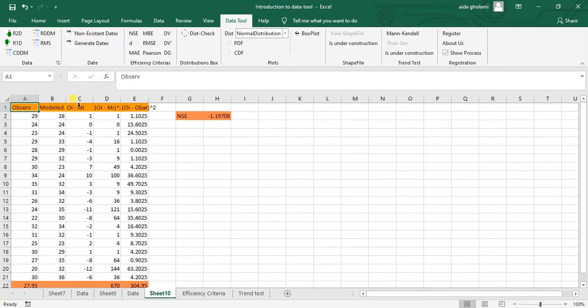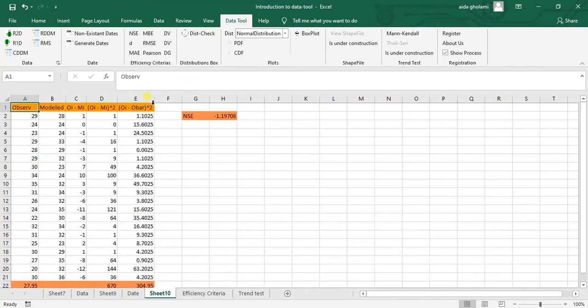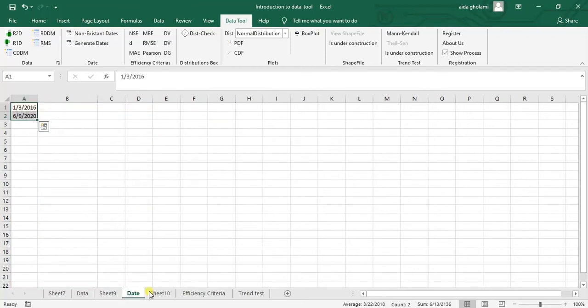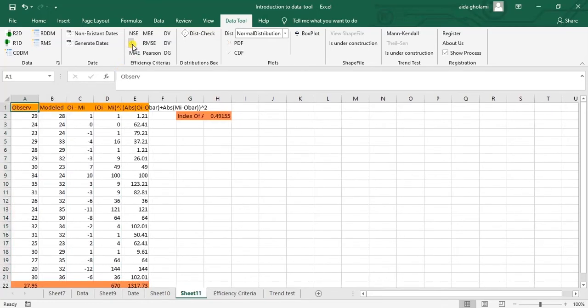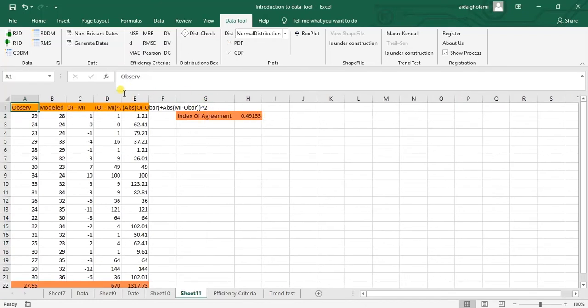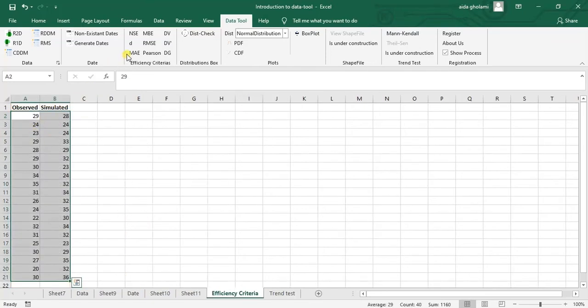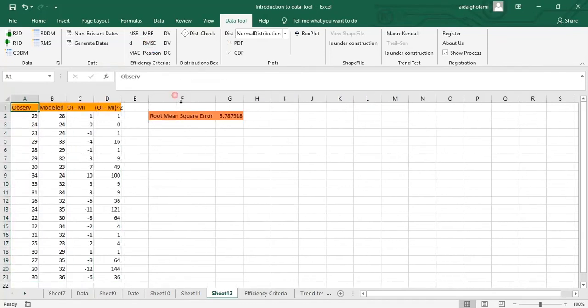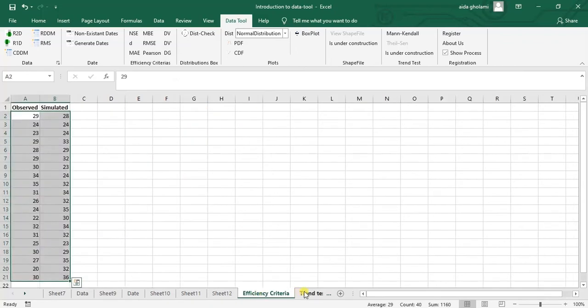And the Nash-Sutcliffe in here is minus 1.19, which means maybe my model is not doing well. So let's get to another efficiency criteria. Let's get into the Index of Agreement. So you can see it again all the calculations and index of agreement is shown. And let's get into the next one, which is RMSE. So you can see root mean square error for me is this number. So that was just for efficiency criteria.